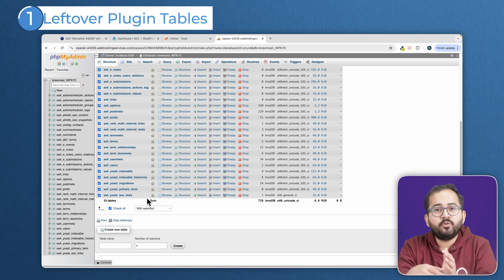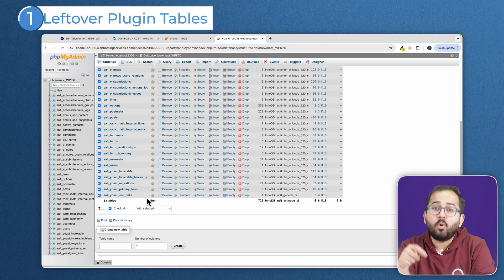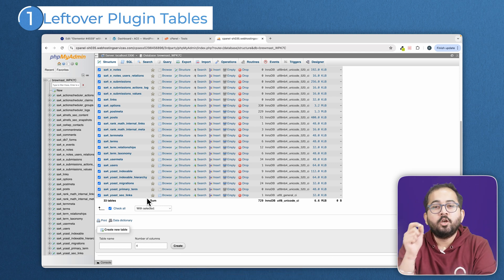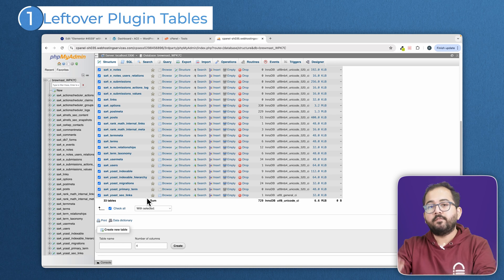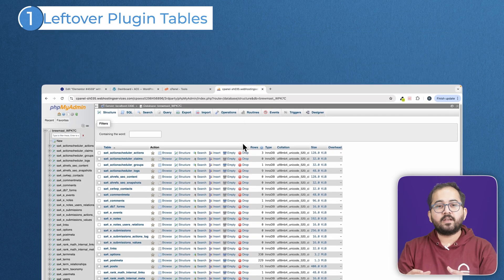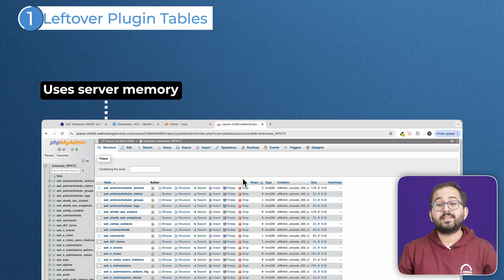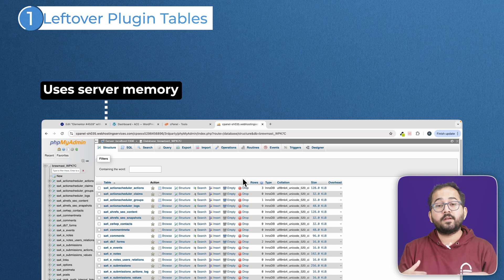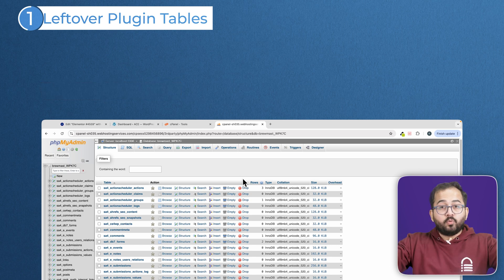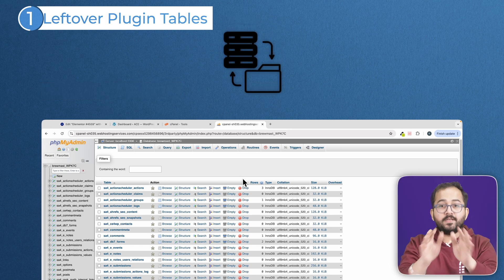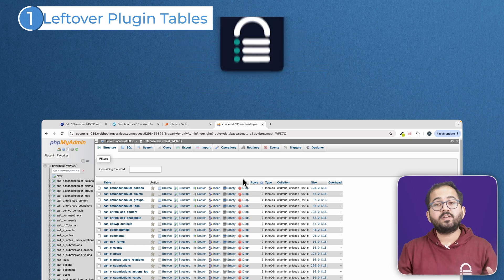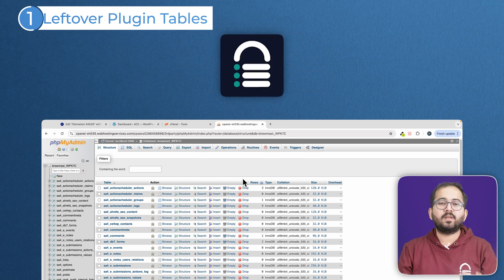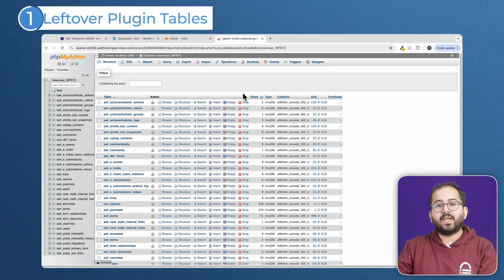Every time you try out a plugin, it creates its own table to store data. And sometimes they don't get deleted when you uninstall the plugin. I've seen databases with tons of these leftovers eating up several megabytes of server memory. So before starting anything, first make a secure backup. BlogVault is the most reliable and secure plugin. Once the backup is secured,